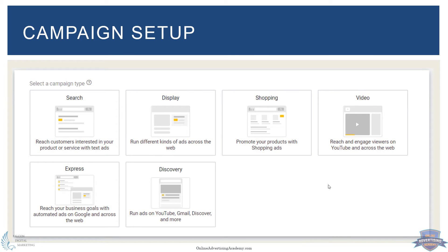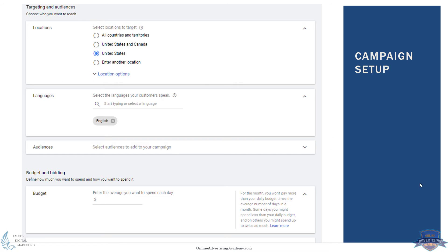It's a similar process for setting it up. When you very first create the campaign, it asks what type of campaign it is and where you want your ads to show. Instead of search, you'll just select display. It has all the other options here — shopping, video, express, discovery — and sometimes you'll see other boxes pop up, as Google has different programs they're testing. But the main ones are usually at the top, so instead of search, you'll just select display.